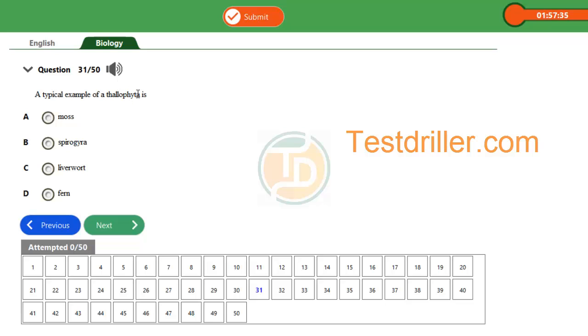Then spirogyra. Spirogyra is an example of an algae and therefore this is a talophyta. Then liverwort. Liverwort is also an example of bryophyta which moss also belongs to.